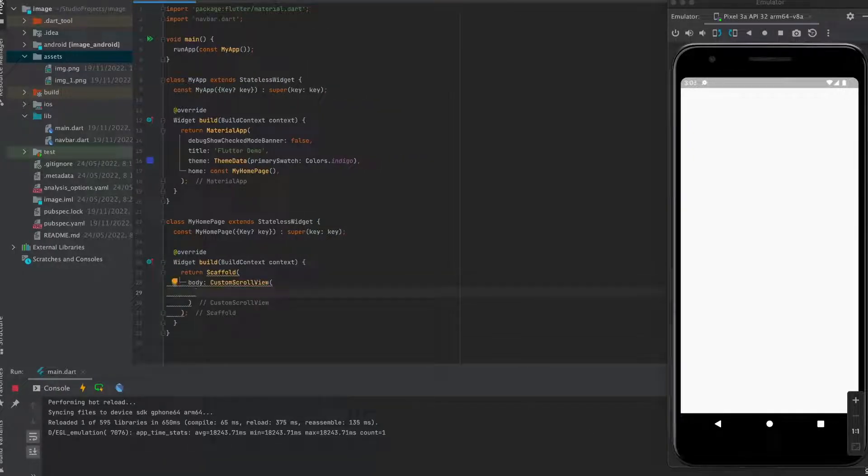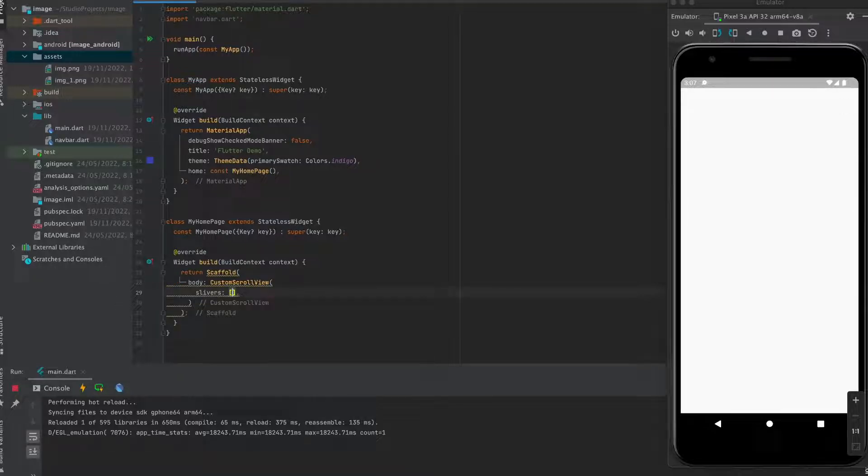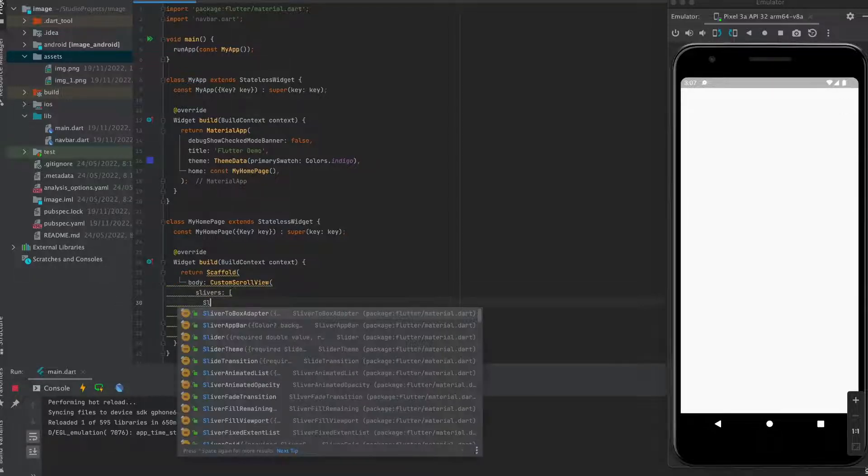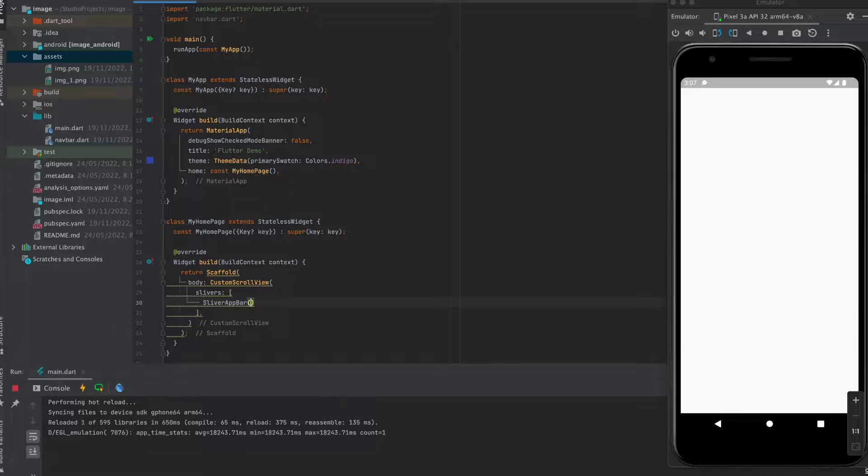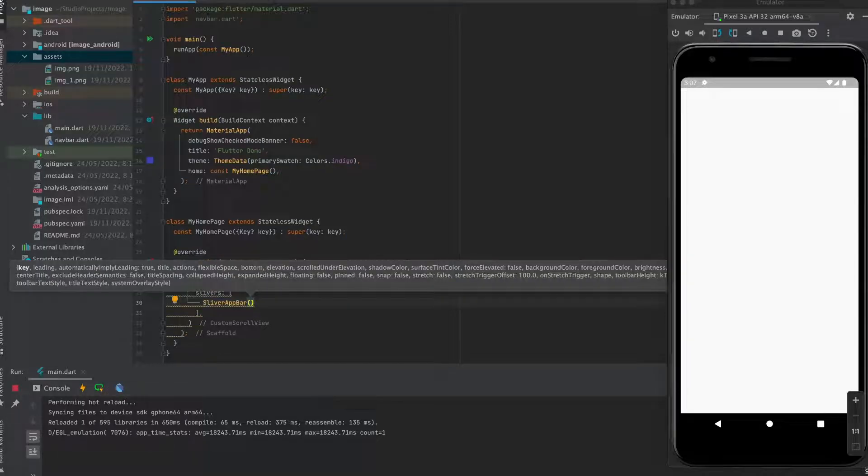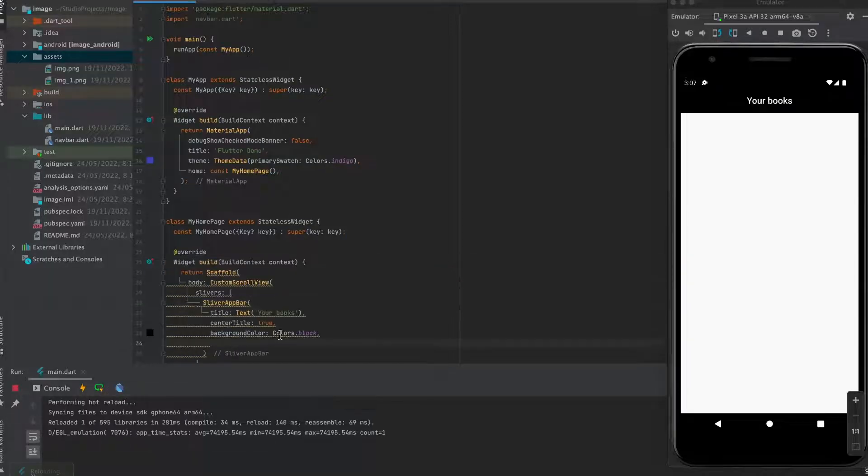Pass custom scroll view as body. Use slivers property to add children. Add sliver app bar. It has all properties like the normal one.